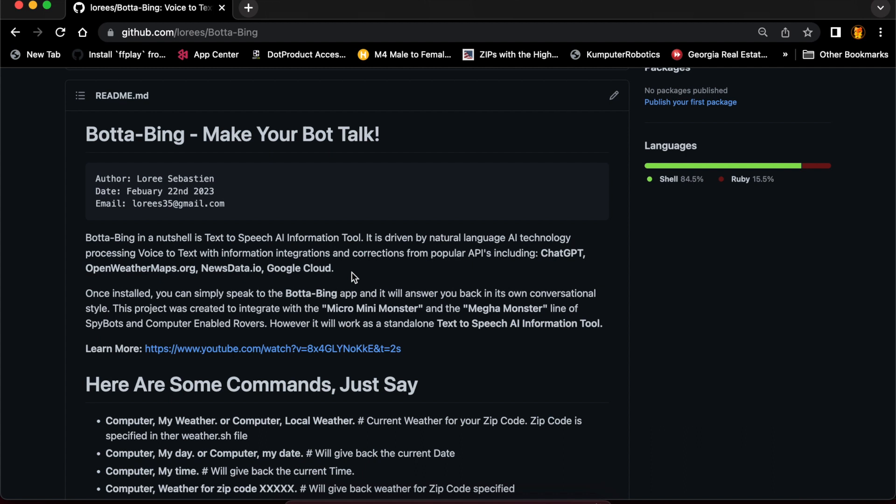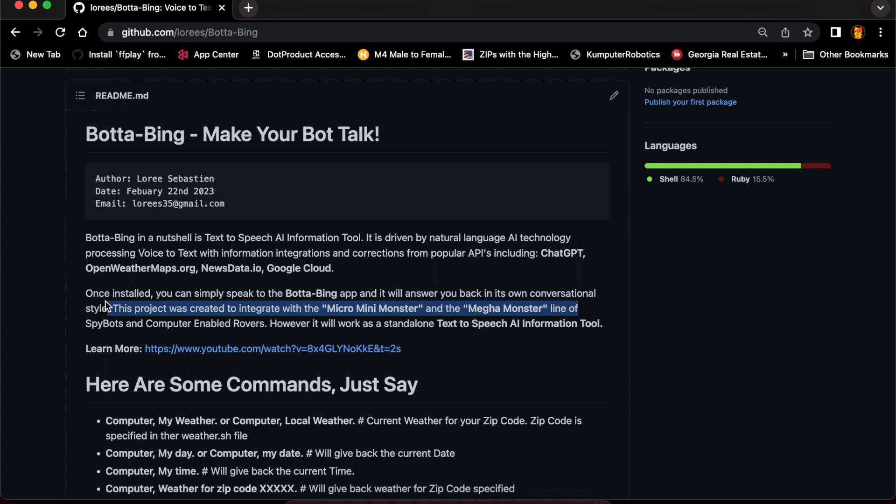My company makes robots and we have computerized rovers and spy bots, and I wanted to make them talk. So this software for me is a little bit different than it would be for other people, because I wouldn't be talking to my computer—I would be talking to one of my rovers. This project was created to integrate with the Micro Mini Monsters and the Mega Monster line of spy bots and computer-enabled robots.